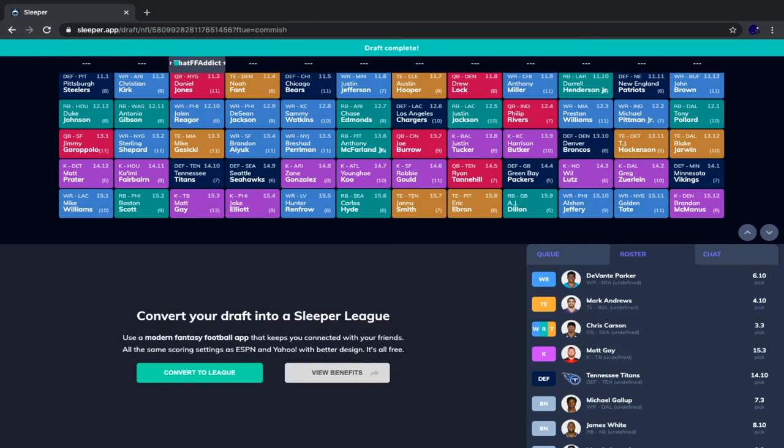After Matt Gay, Jake Elliott goes, Hunter Renfrow — the wide receiver with the least upside but still useful as a fill-in WR2 or flex when others have byes or injuries — then Carlos Hyde, Johnny Smith, Eric Ebron, AJ Dillon, Alshon Jeffrey, Golden Tate, and Brandon McManus as Mr. Irrelevant.